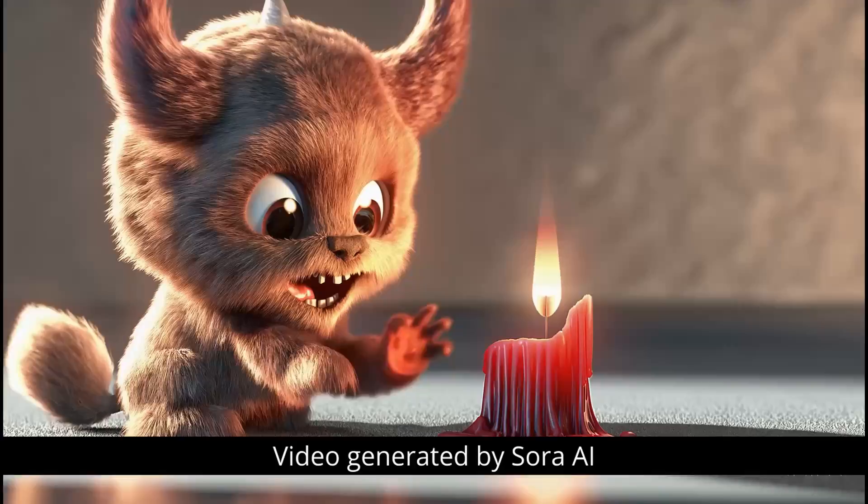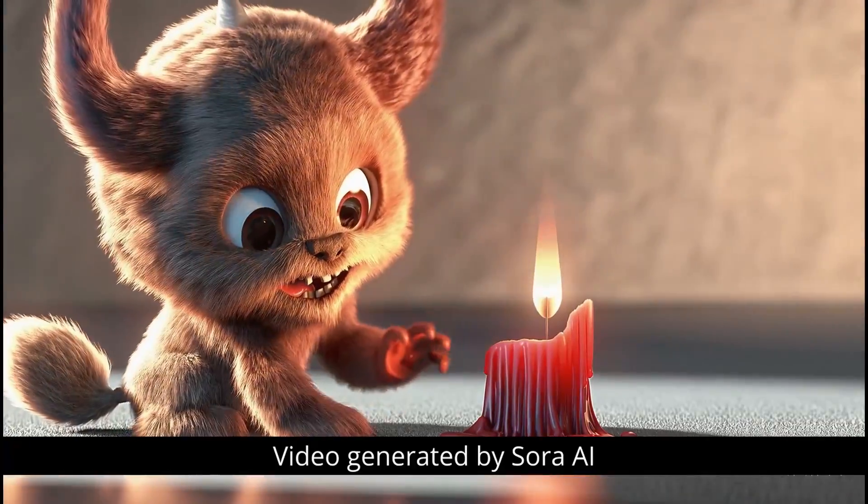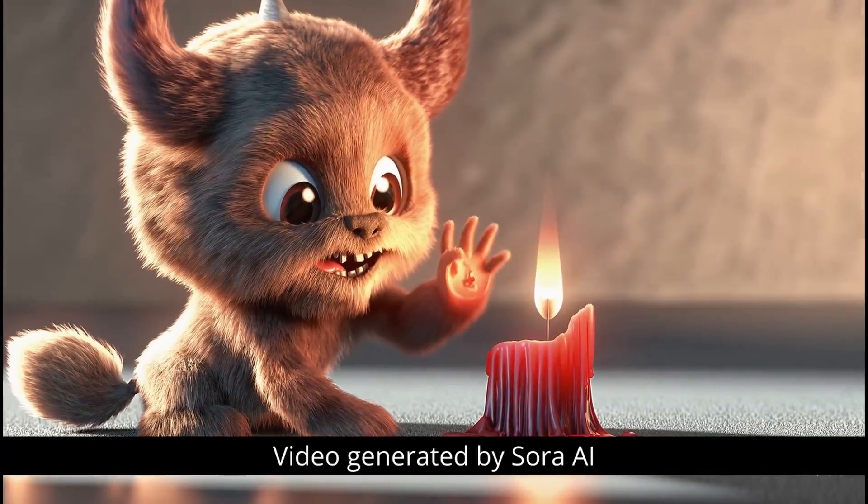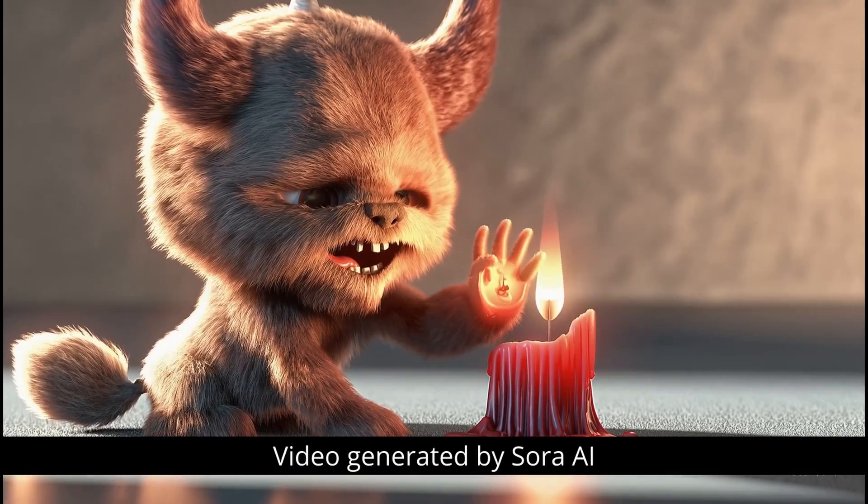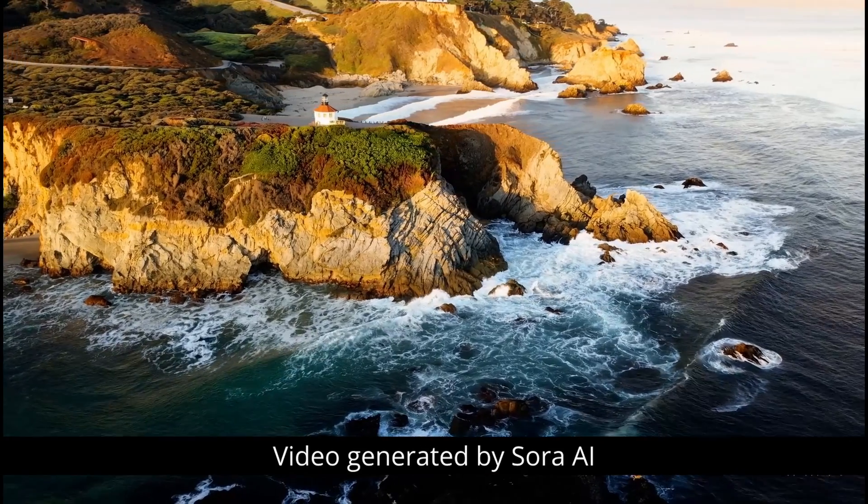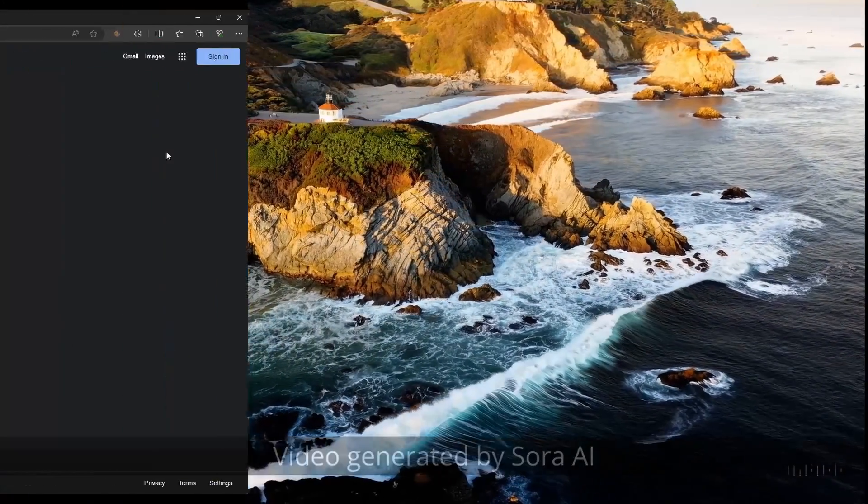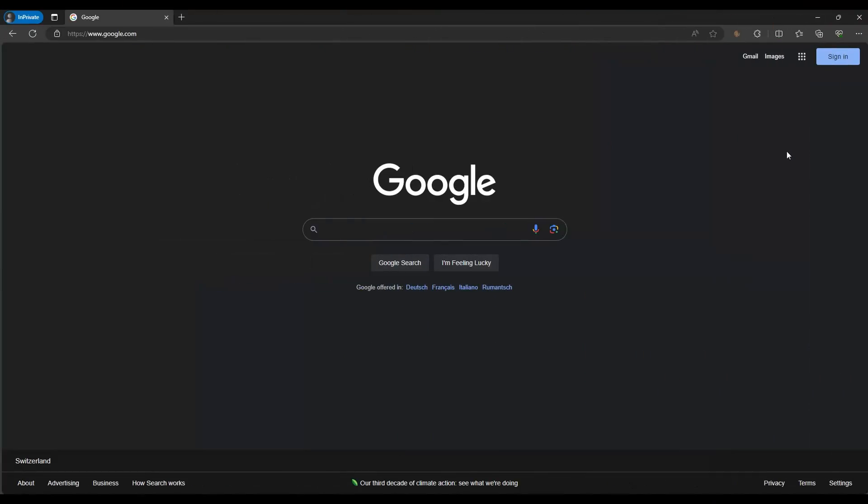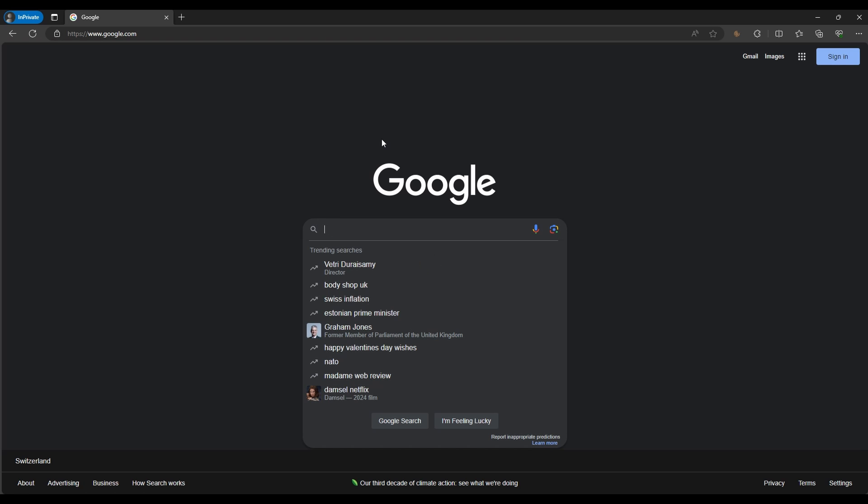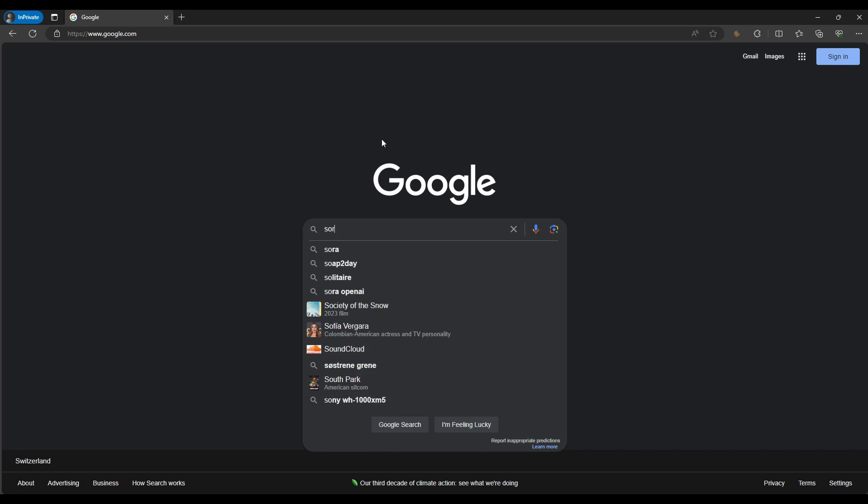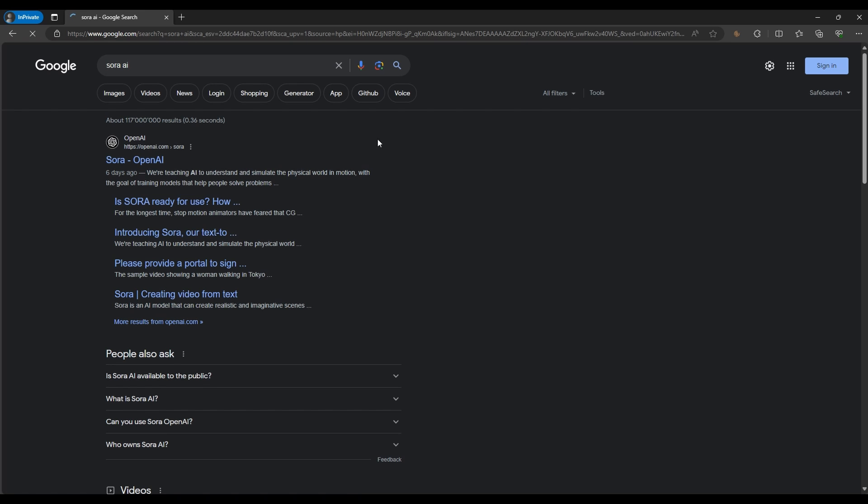Let me walk you through the steps to enroll for beta testing and explore the incredible world of Sora AI. First, open your web browser. Next, go to Google and in the search bar, type Sora AI and hit enter. Click on the first link from OpenAI that appears in the search results.